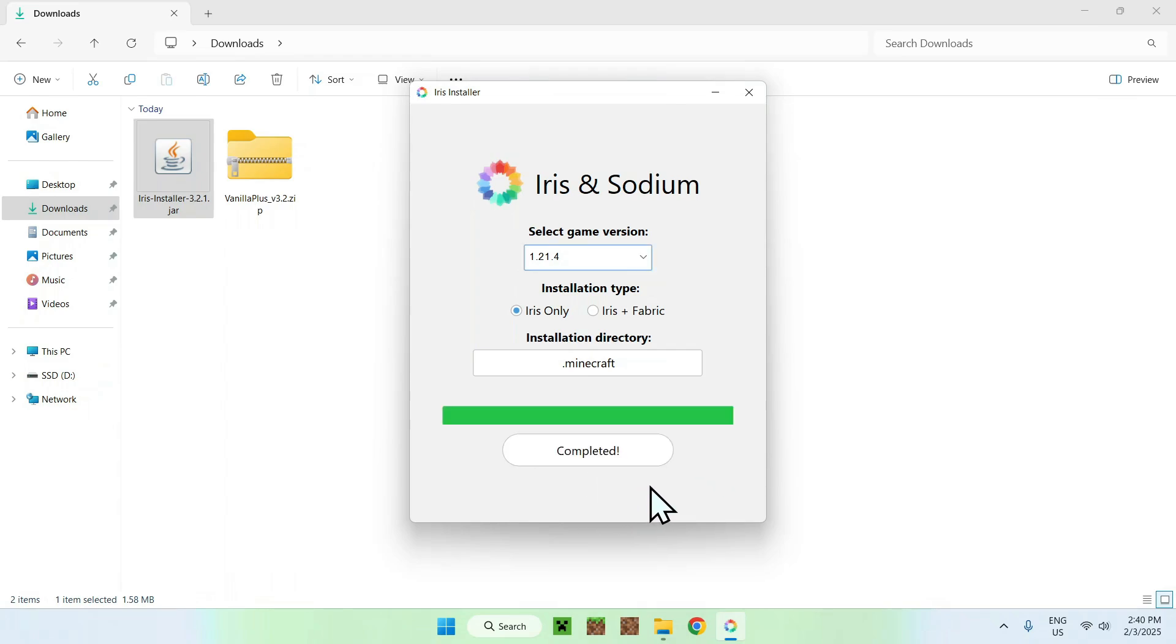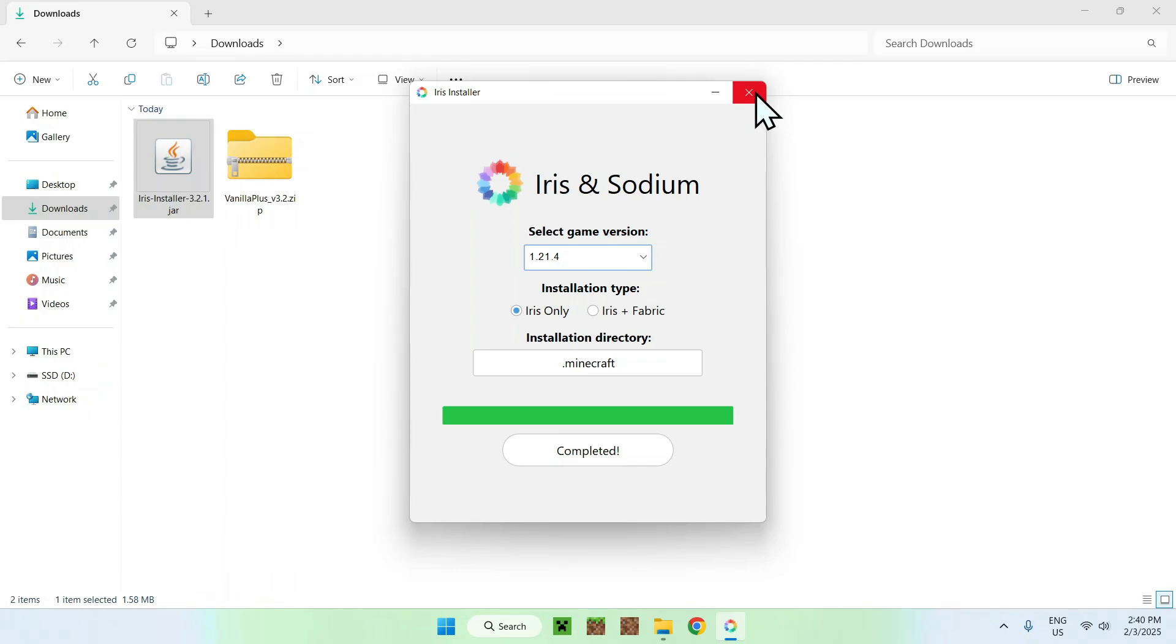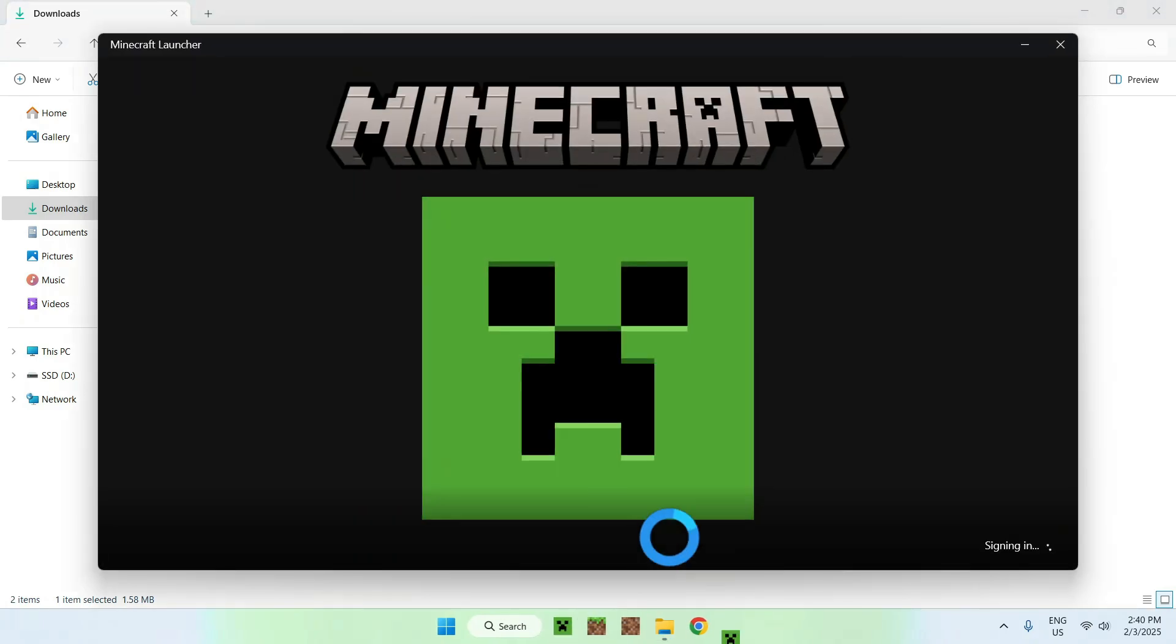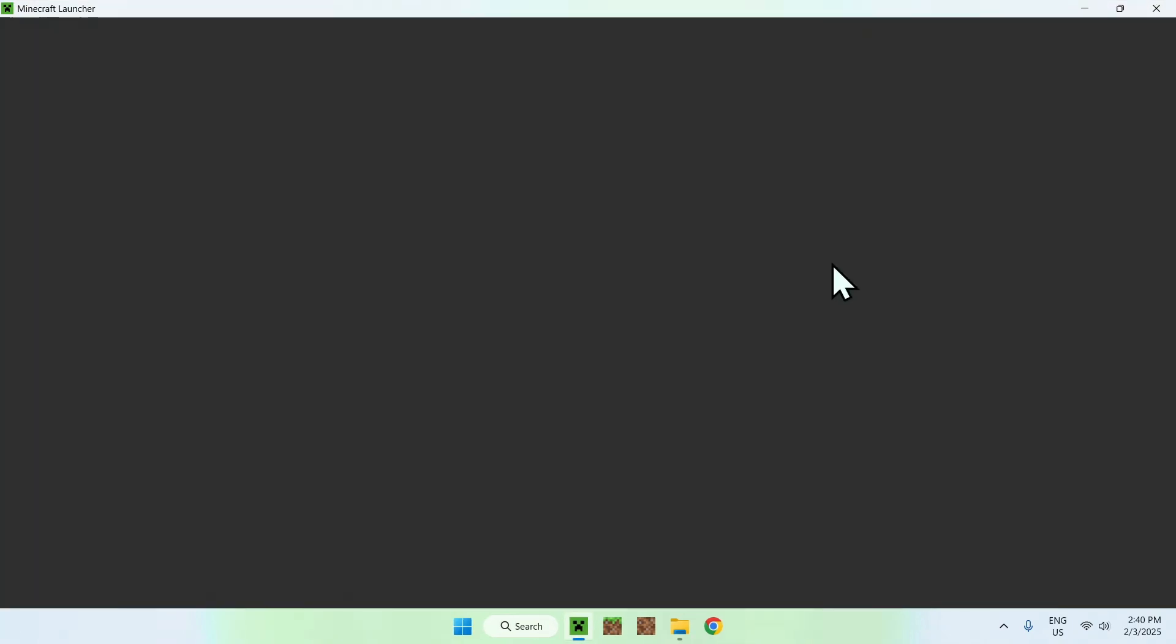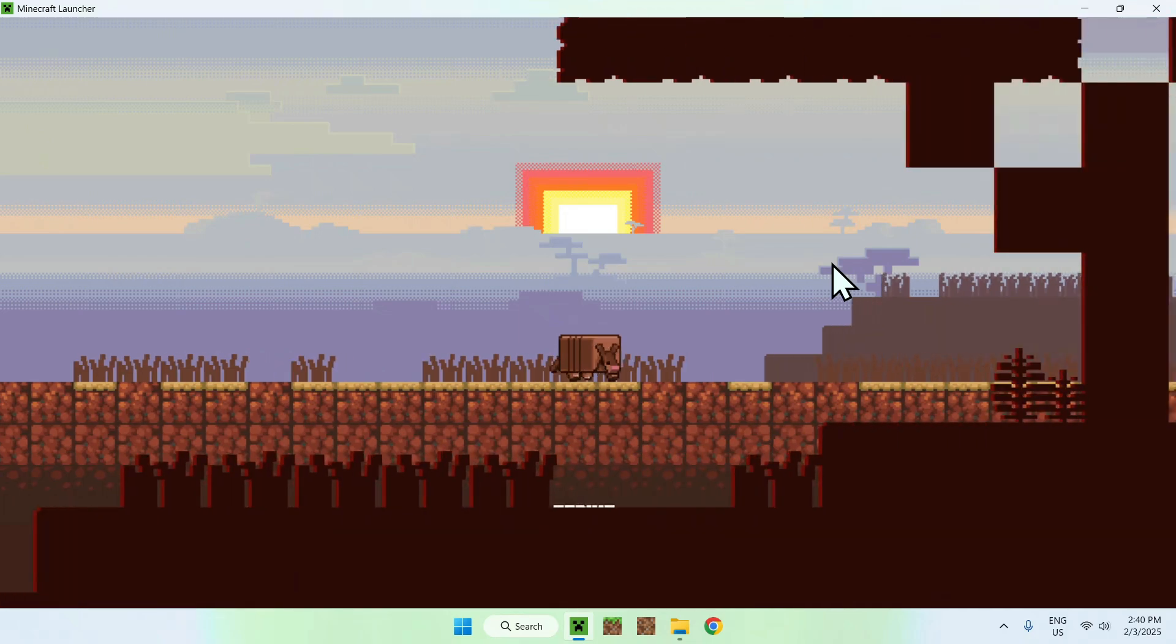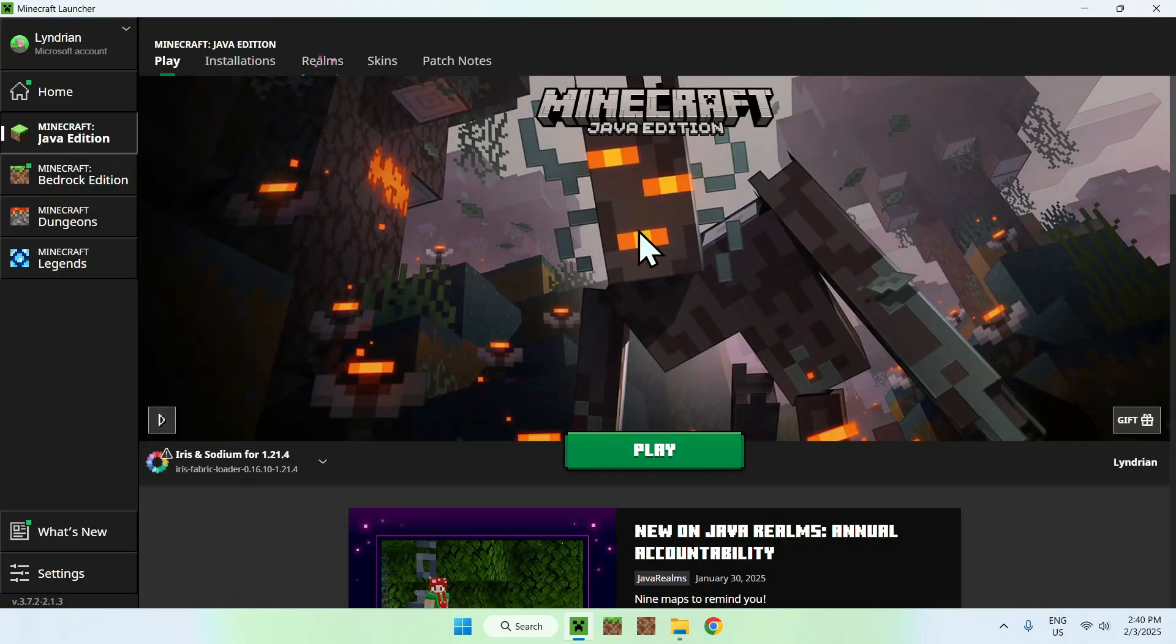Once you're done, just close the Iris installer and go to your Minecraft launcher. With the Minecraft launcher, what we need to do here is simply make sure that we do have Iris in the Minecraft launcher and add the Vanilla Plus shader to the shader packs folder.